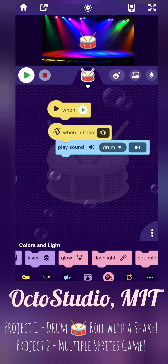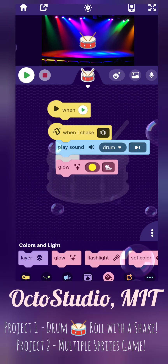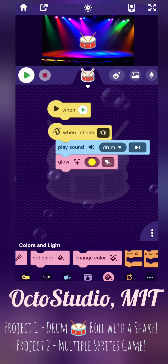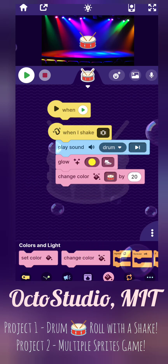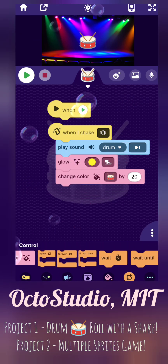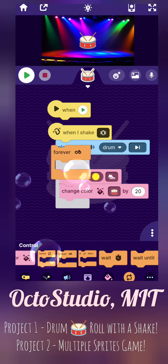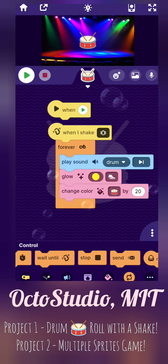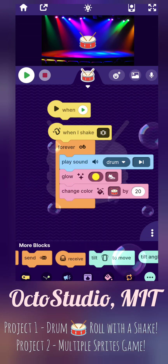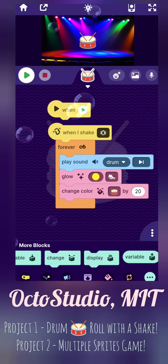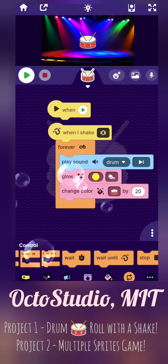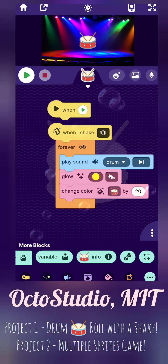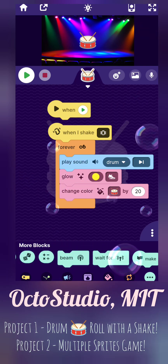The purple ones are related to the background. And the pink ones are related to the sprite, like the glow, flashlight, the colors of the sprite. And the orange ones are loops and waits, and the green ones are the other types of things, like the tilt, like tap — so do try it.